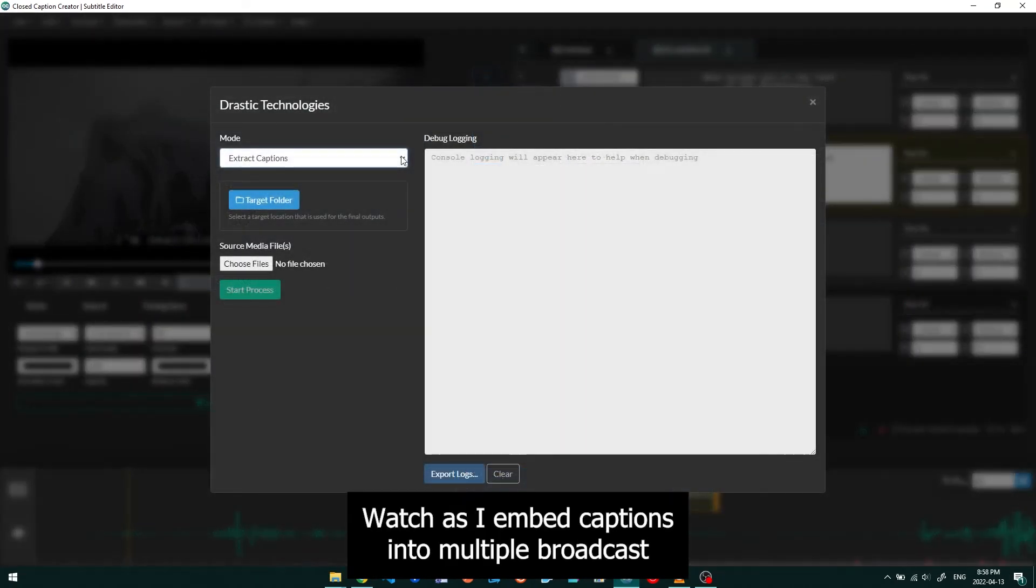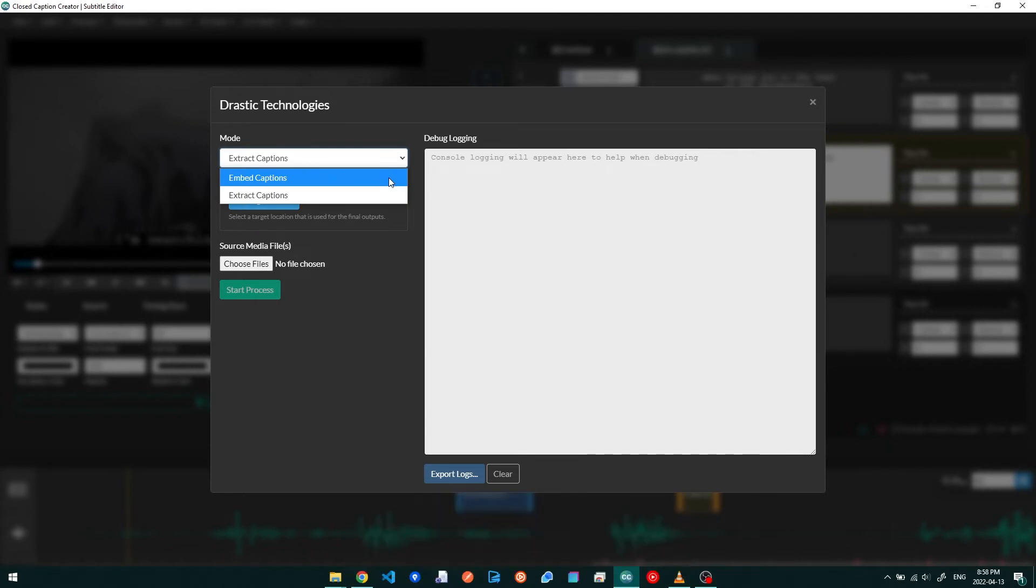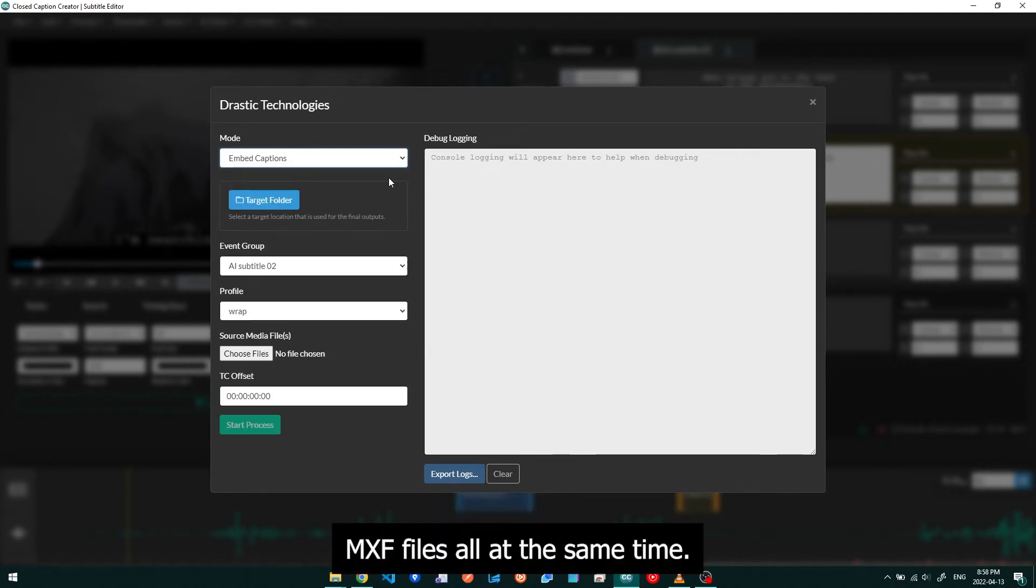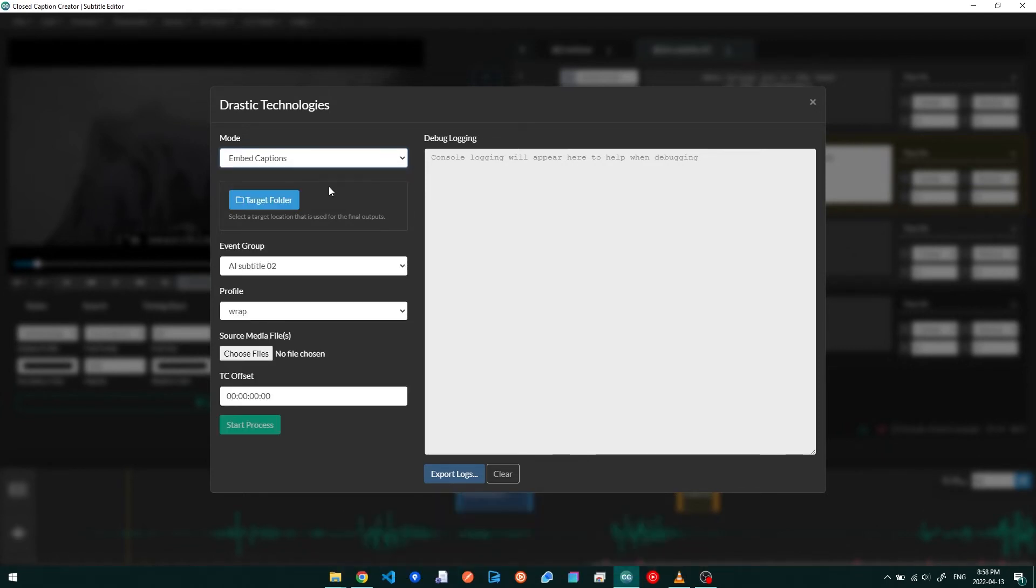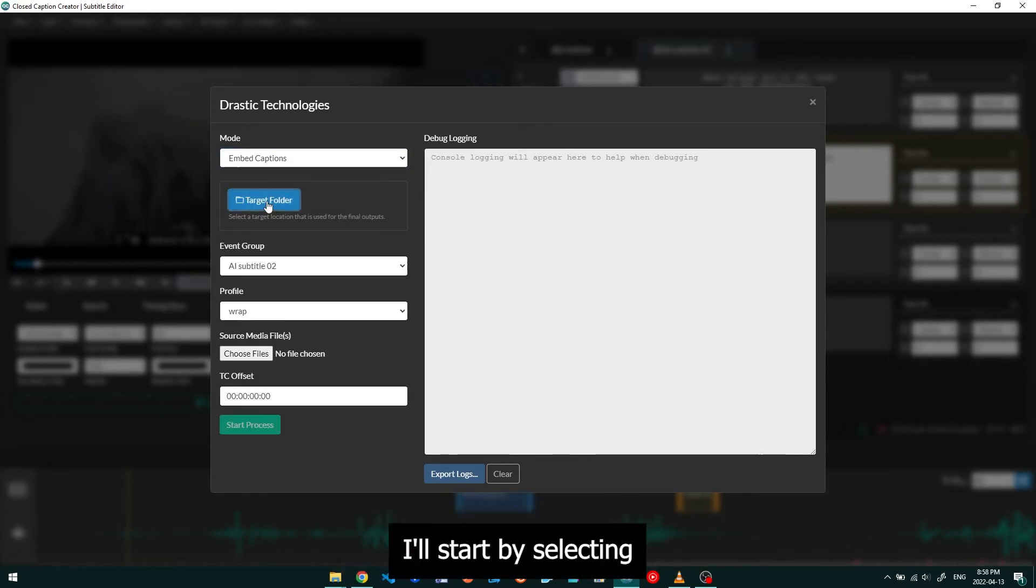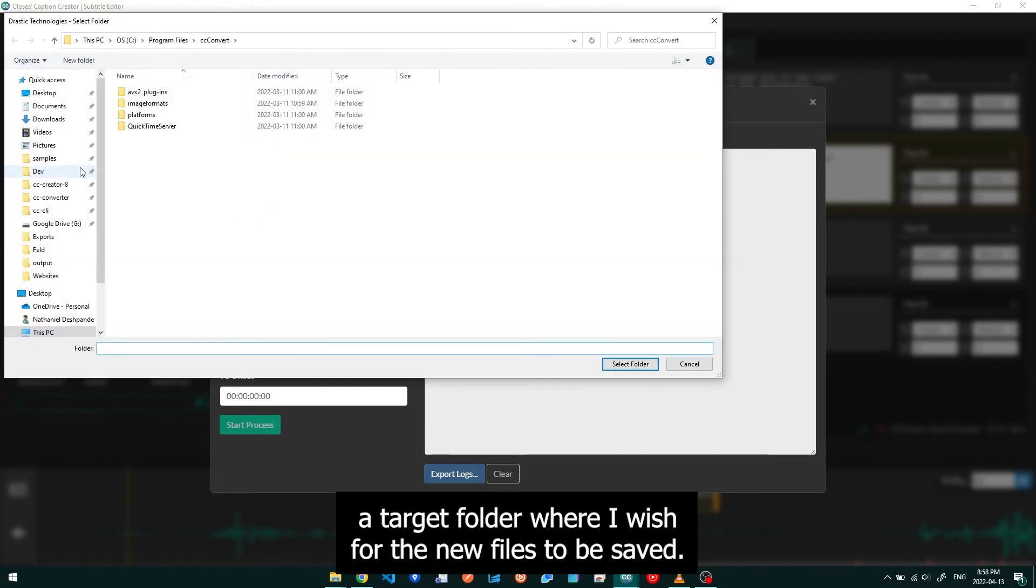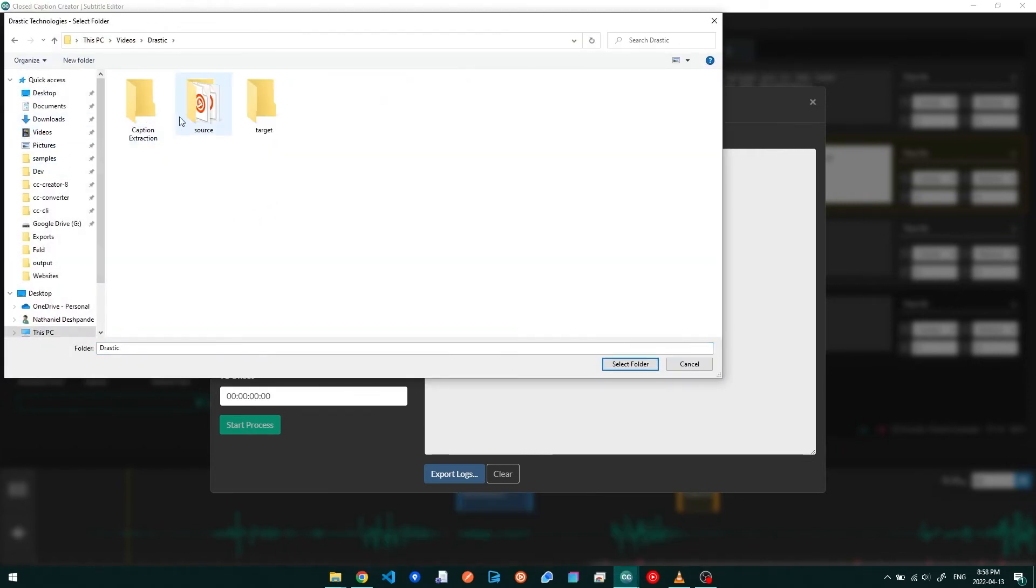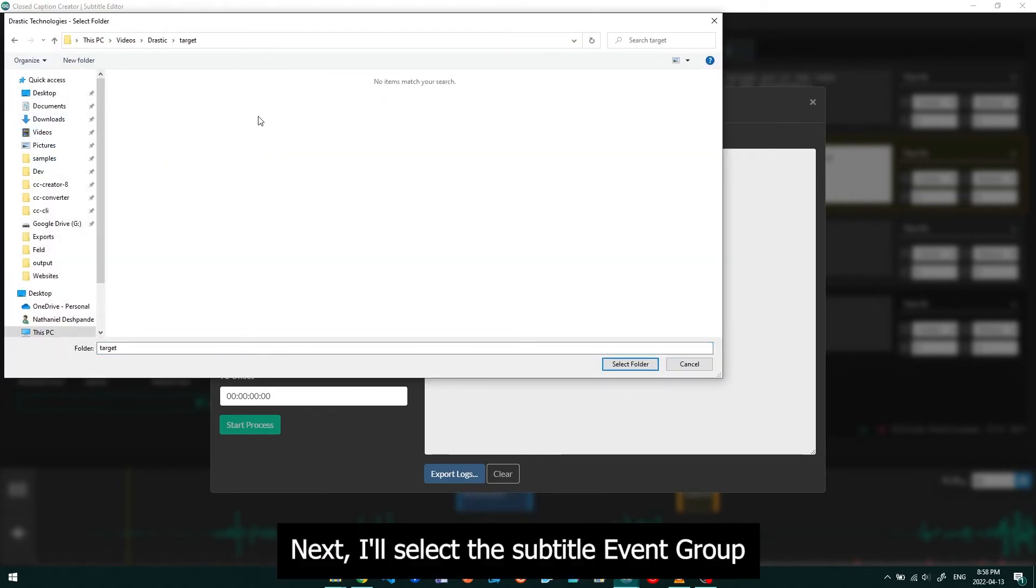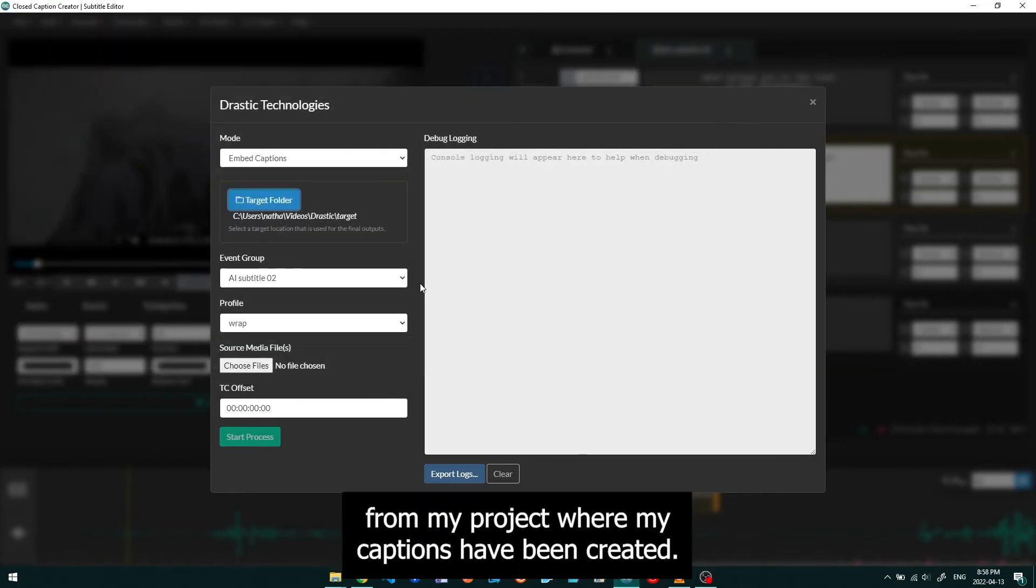Watch as I embed captions into multiple broadcast MXF files all at the same time. I'll start by selecting a target folder where I wish for the new files to be saved. Next, I'll select the subtitle event group from my project where my captions have been created.